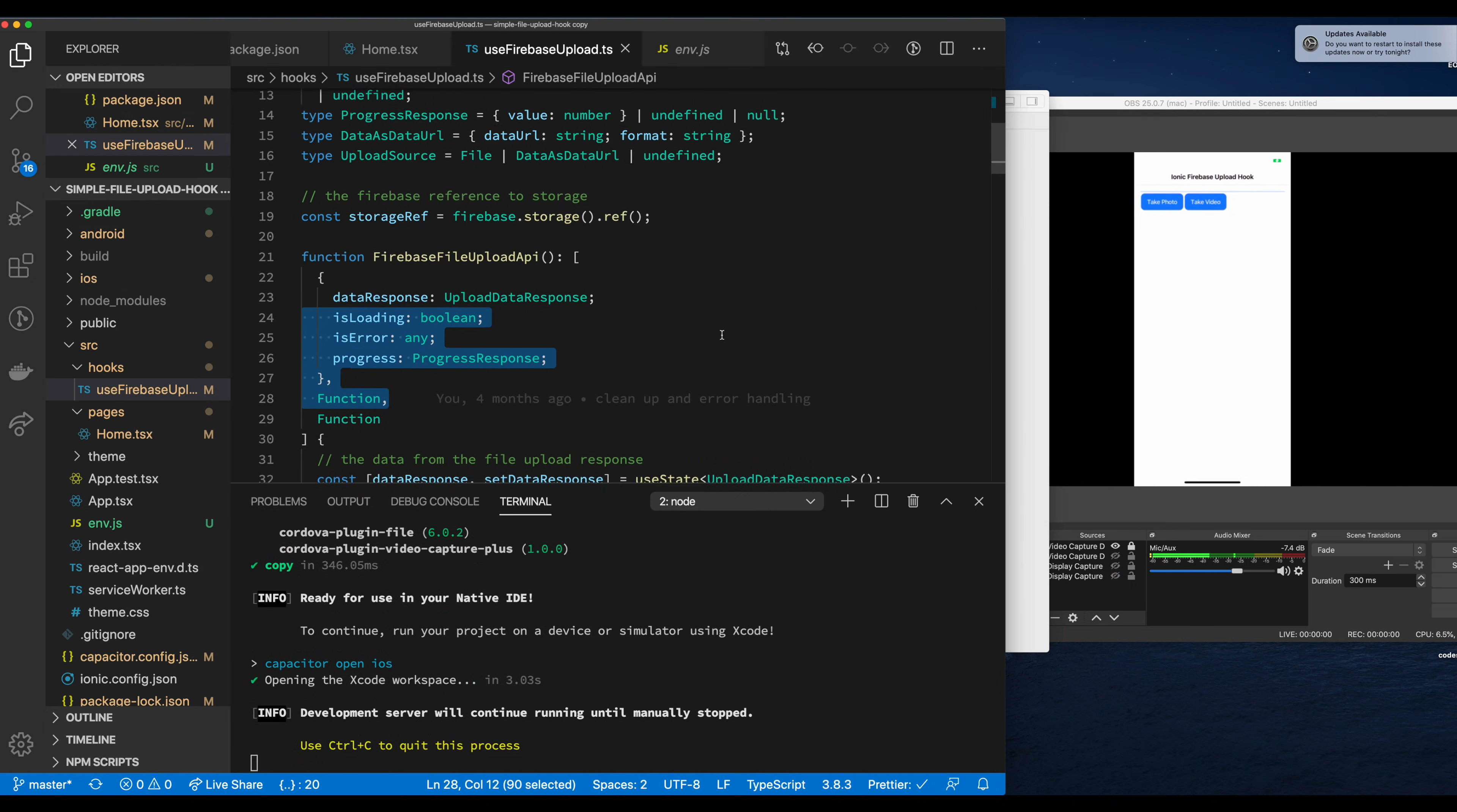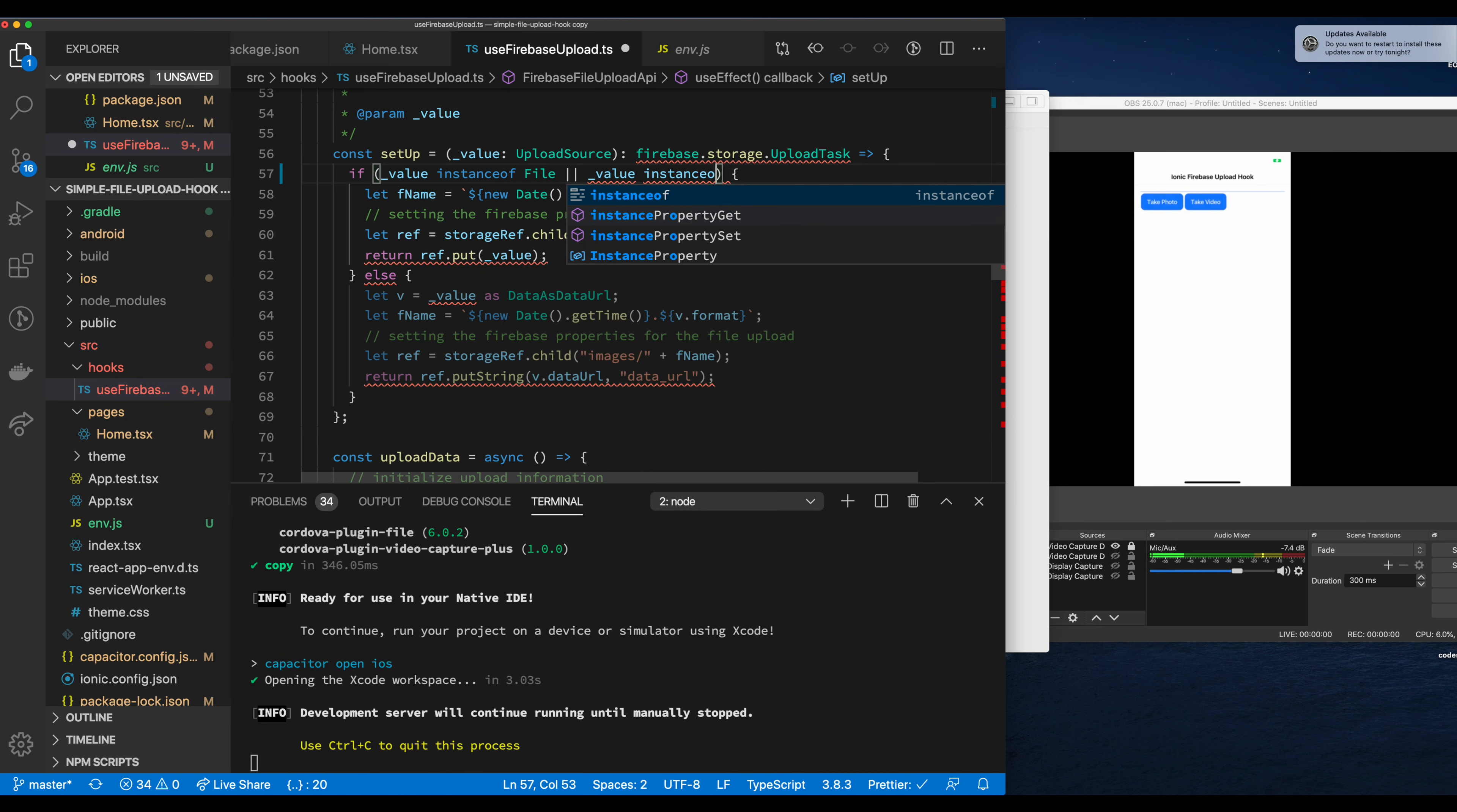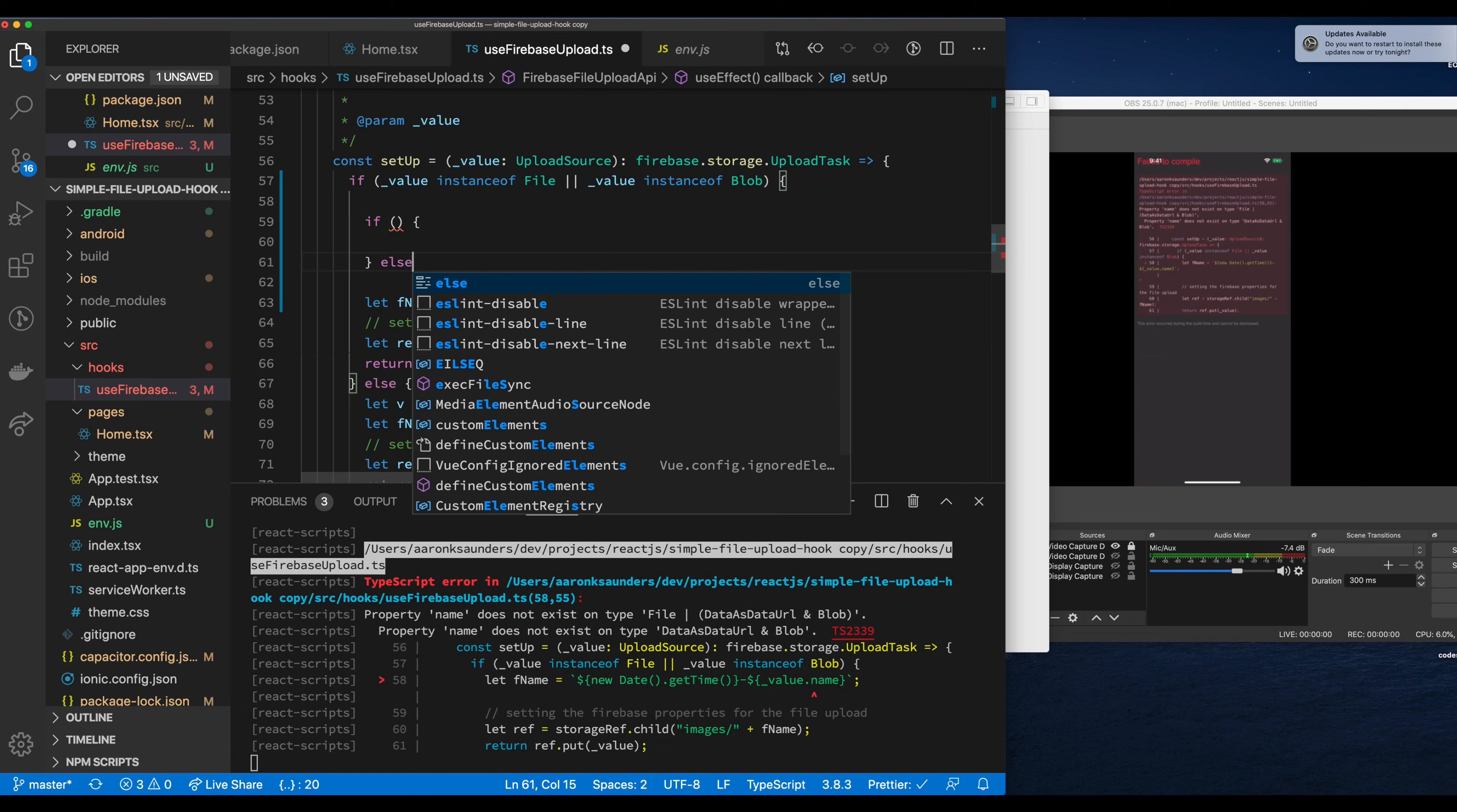We're going to start inside of this setup method here. Currently the function is set up to just upload files or a data URL. What we're going to do is modify the file condition to check for a file or a blob. And what we want to do is we want to make sure we set up the name of the object that we're uploading and specify the proper extension on the name, on the end of the name. So that Firebase handles it properly and also when you download the file that it's handled properly. We're just going to get the current time and use that as the base of the file name.